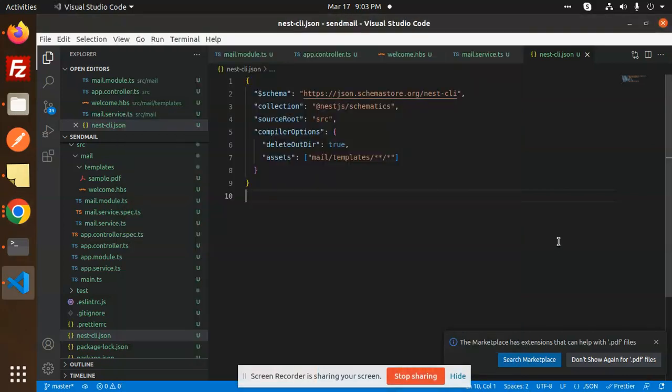Hello friends, welcome back to a new tutorial on Nest.js. Today we're going to learn how to send an email with an attachment using Nest.js and NodeMailer. For those who haven't subscribed to my channel yet, please do subscribe, and if you like the video, please like, share, and comment.